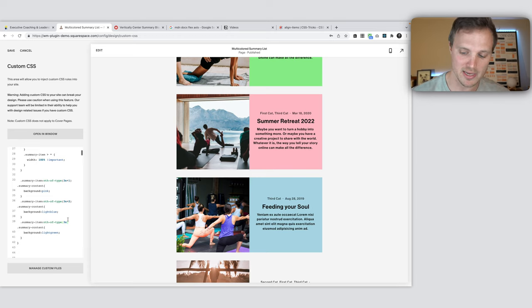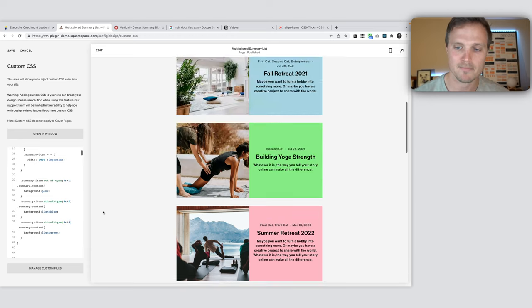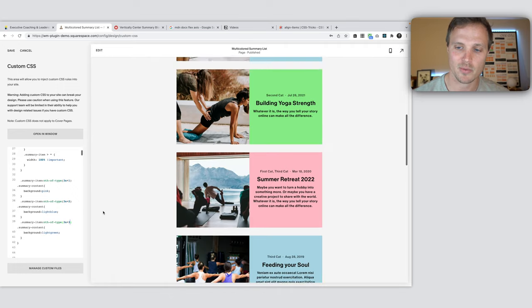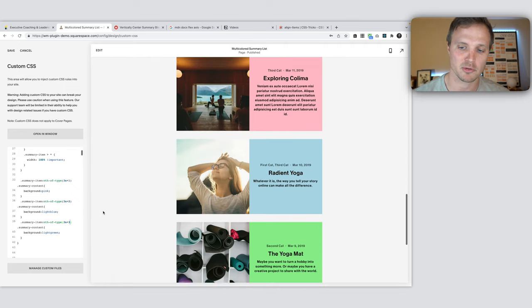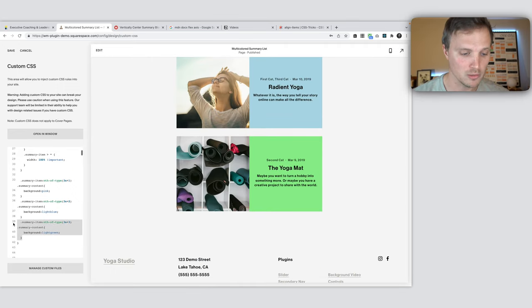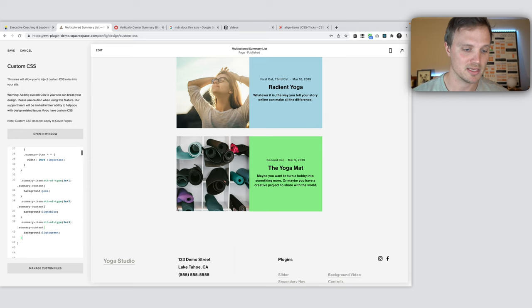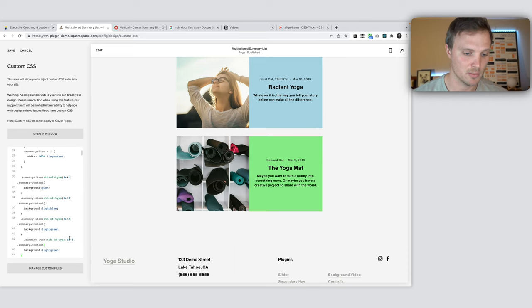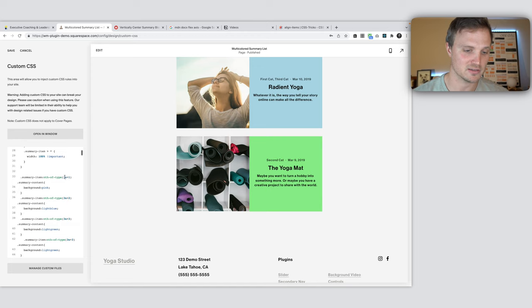So now you can sort of see the math behind all this. Again, for this last one, 3n plus 3, and that is how we can cycle through three different colors. If you wanted to do four, let's just do this. Copy this. And we're going to need to change all of these to cycle through every fourth.